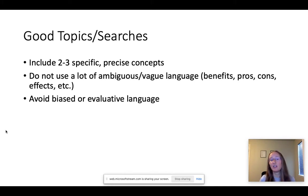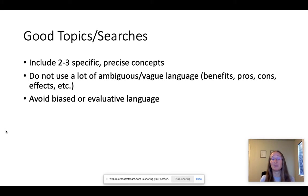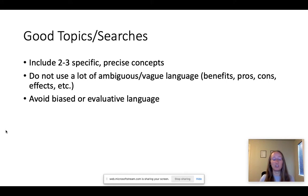Related to that, you want to avoid biased or evaluative language. This one is really important because in a lot of composition classes you're going to be putting together an argument. But if you put together your search so that you only get one side of the argument, you're not going to get the sources you need that present a balanced perspective. An example of biased language is if you do a search on GMOs and health and you just use negative terms like cancer — that's going to bias your results and make it hard to get that balanced perspective.